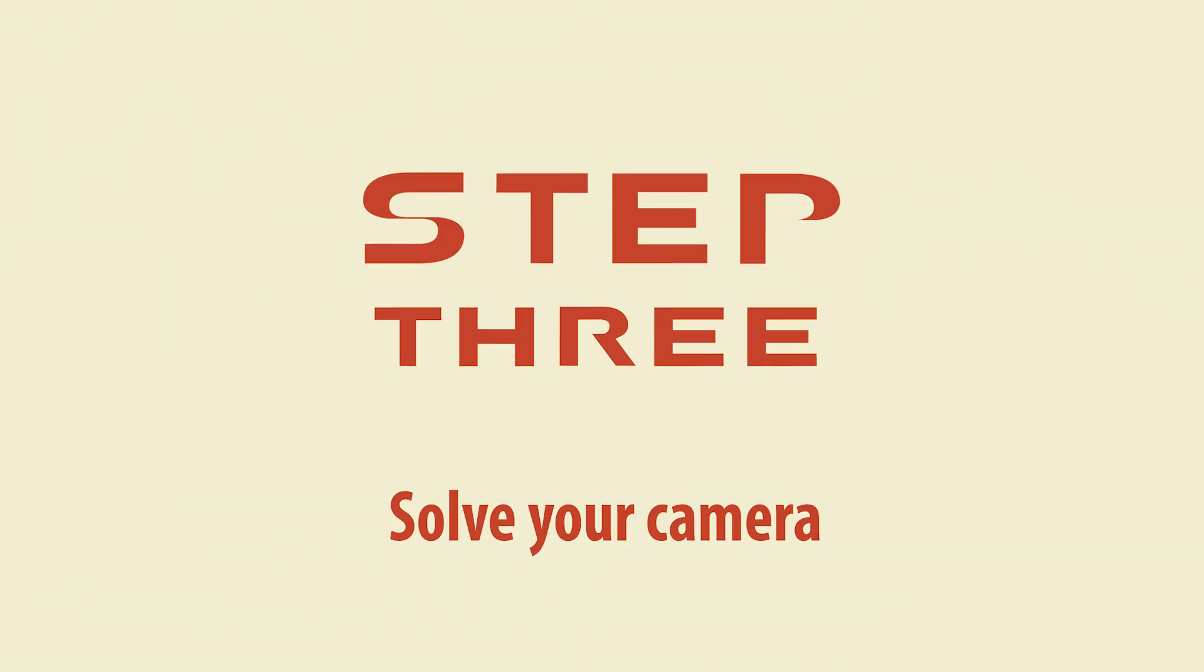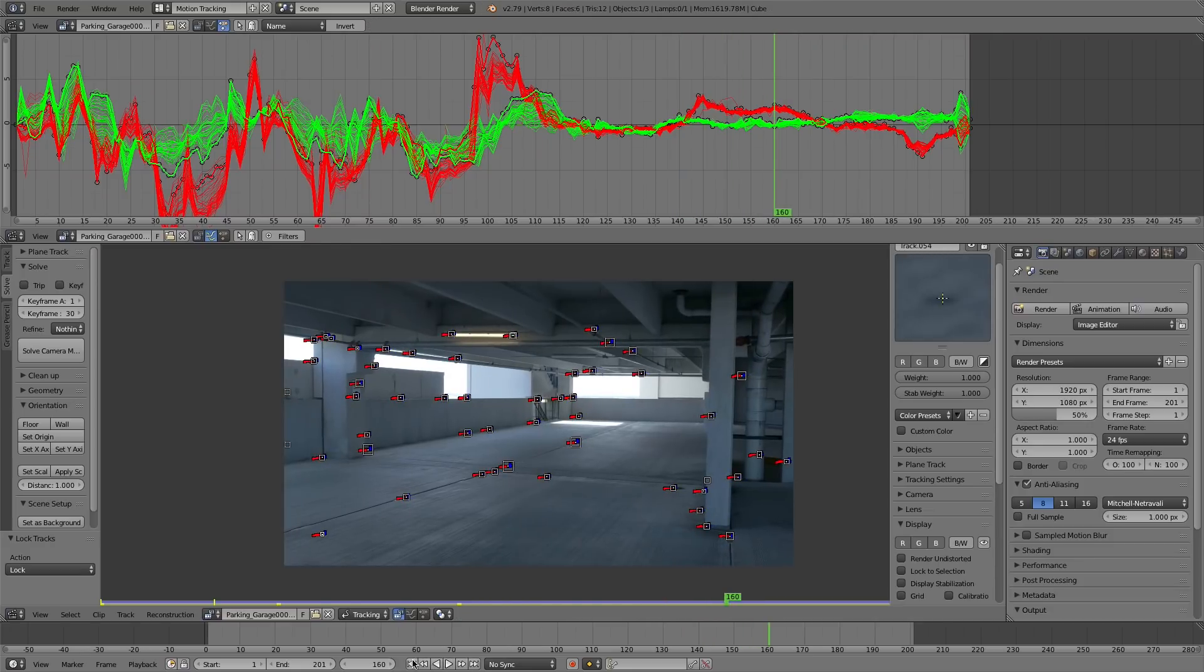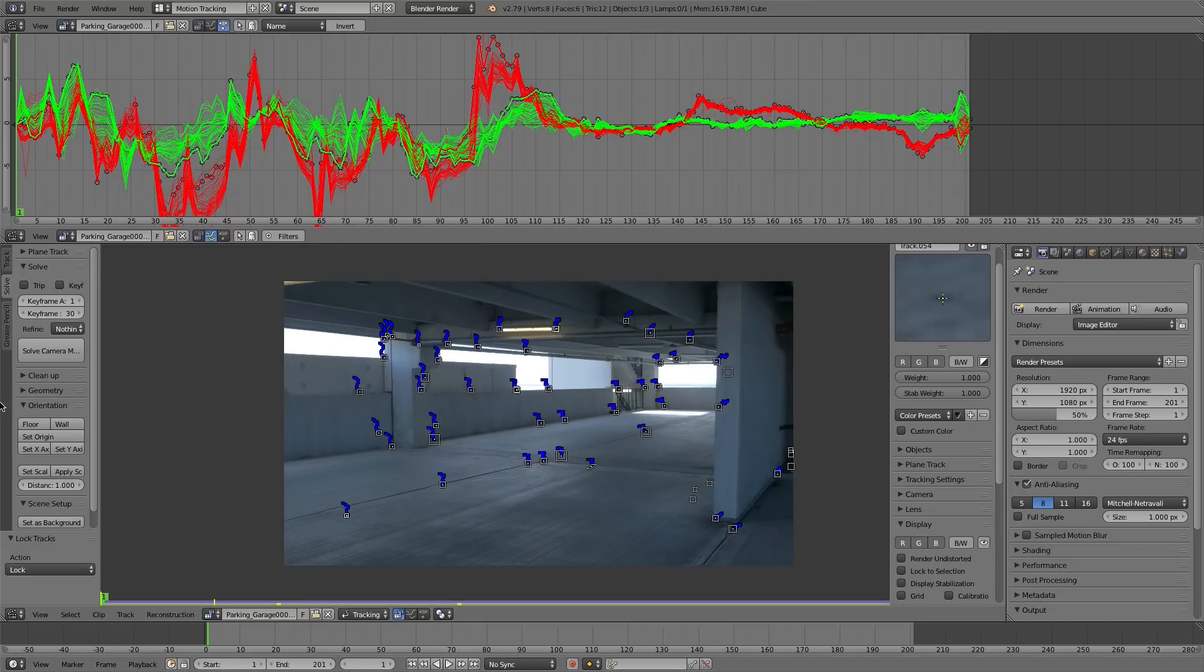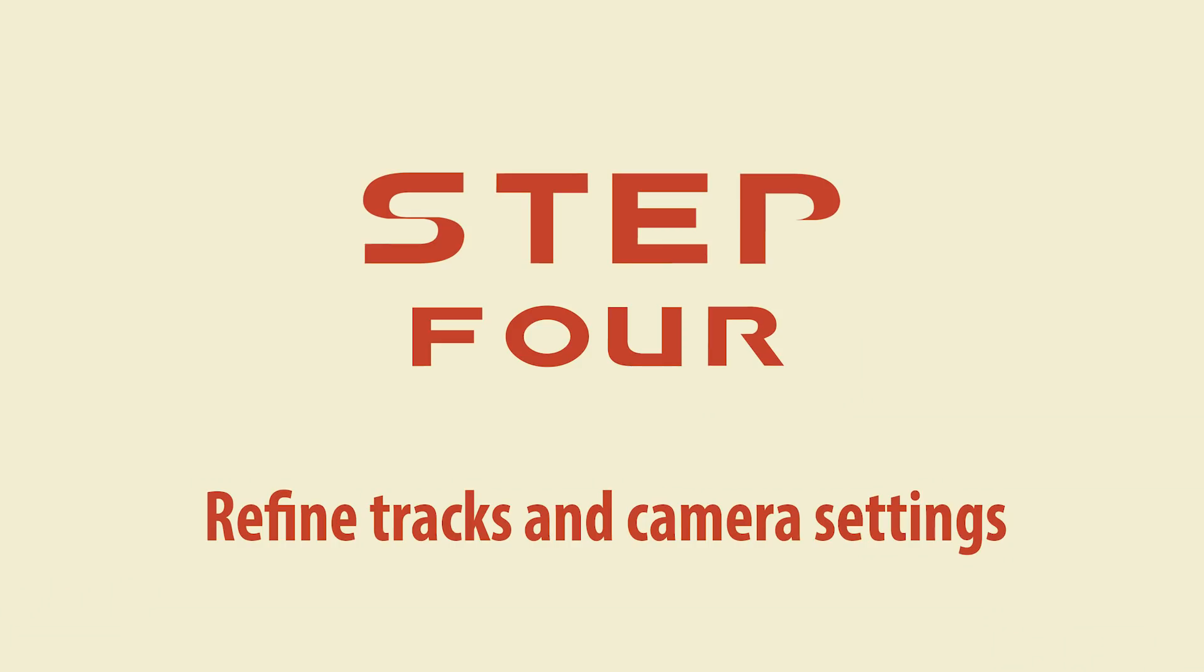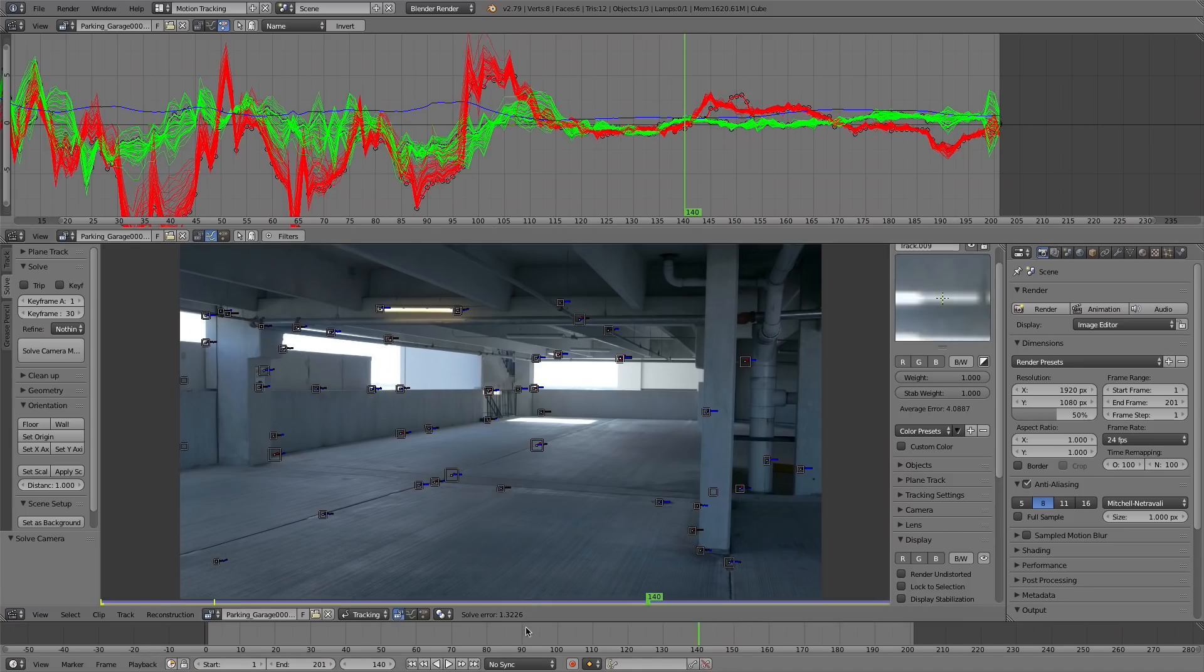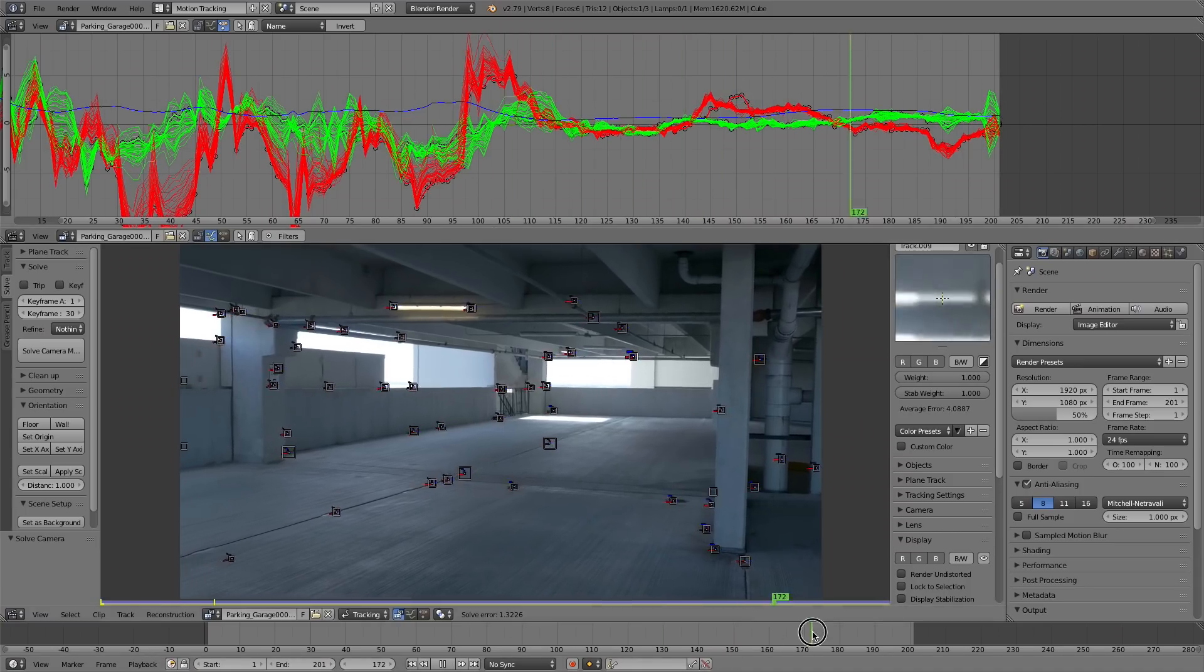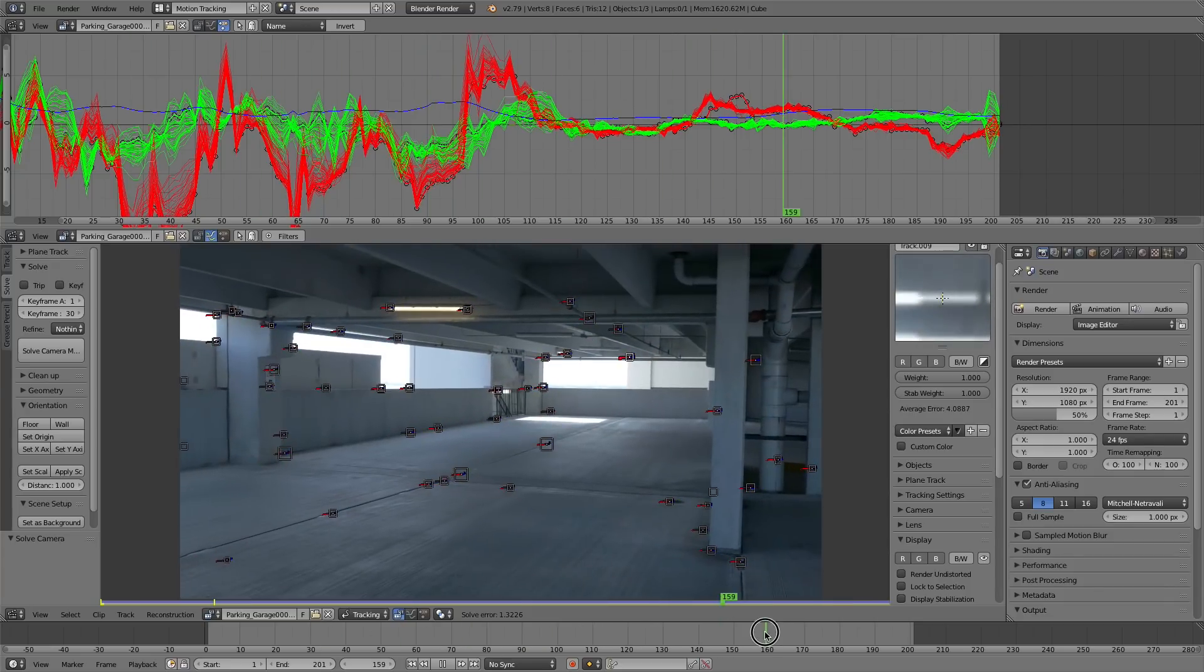Step three, you're going to want to solve for your camera. So once you have enough tracks, just hit solve. I got a solve error of 1.3, which isn't great. So we need to refine our tracks, delete any stragglers and then tell Blender our camera data. This is really important.